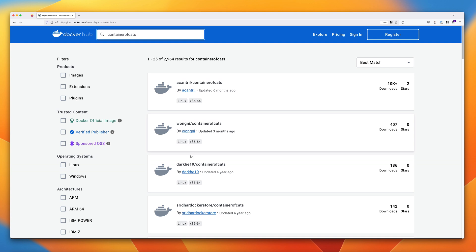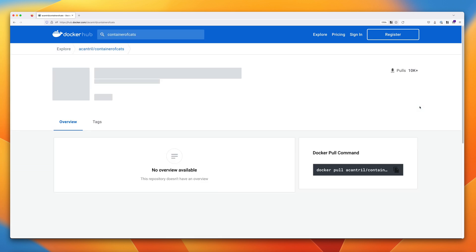You'll probably see a lot of versions of this Dockerized application because students of my other courses have created their own. You're looking for the one named acantral with one L, forward slash containerofcats. It should be by me — acantral with one L. At the point of creating this video, it has over 10,000 downloads. Go ahead and click on this particular Docker image.